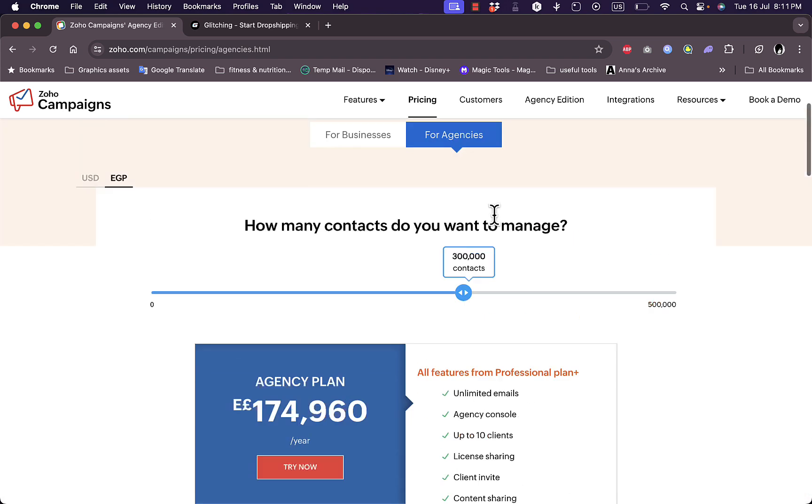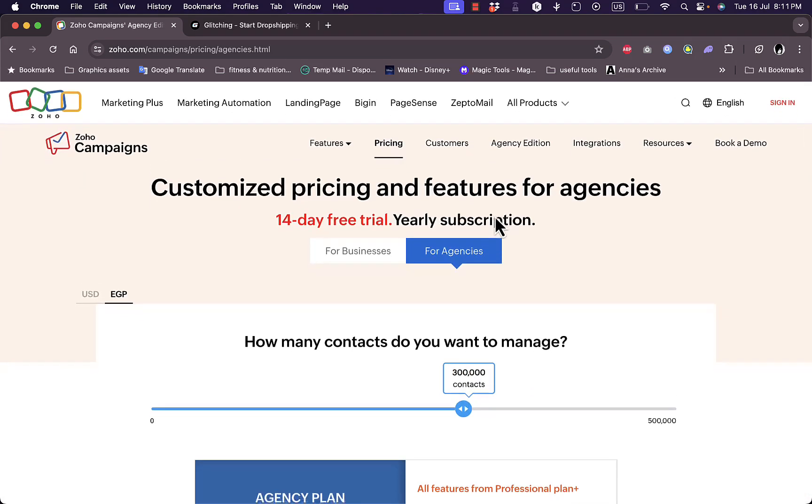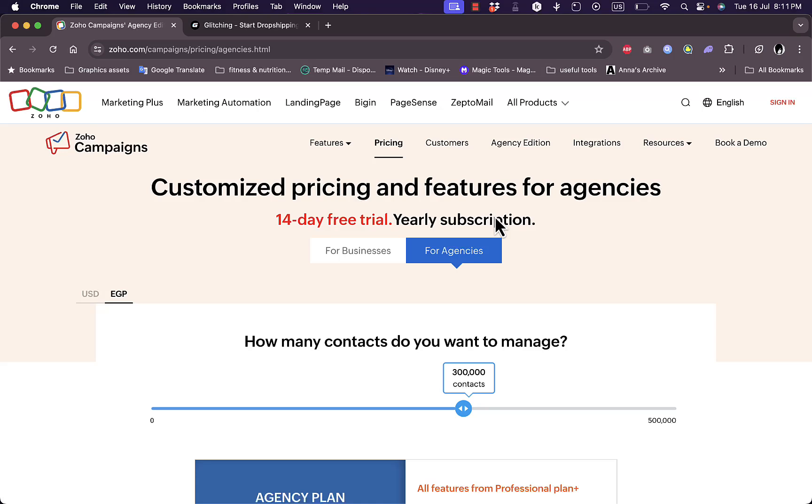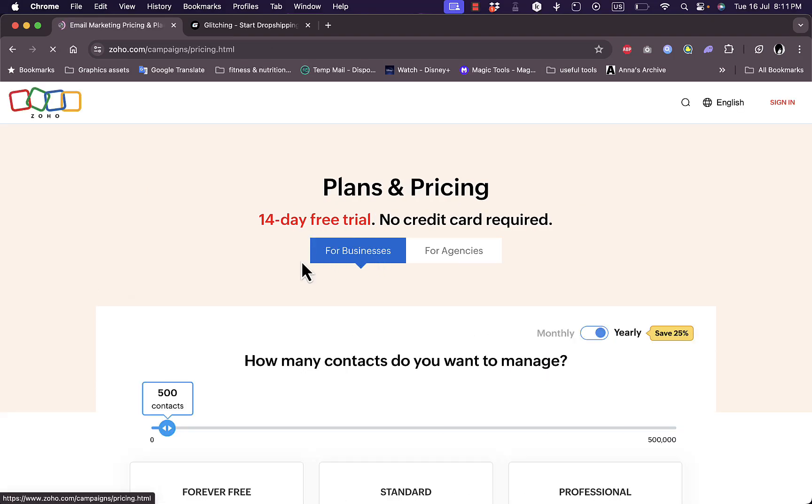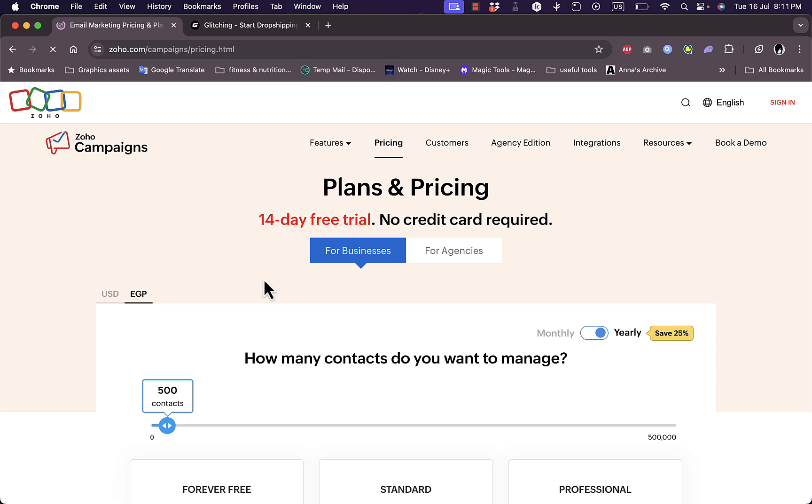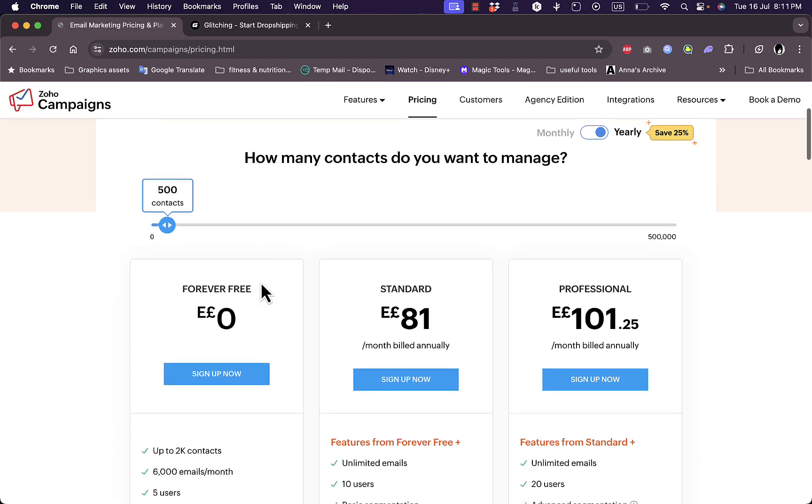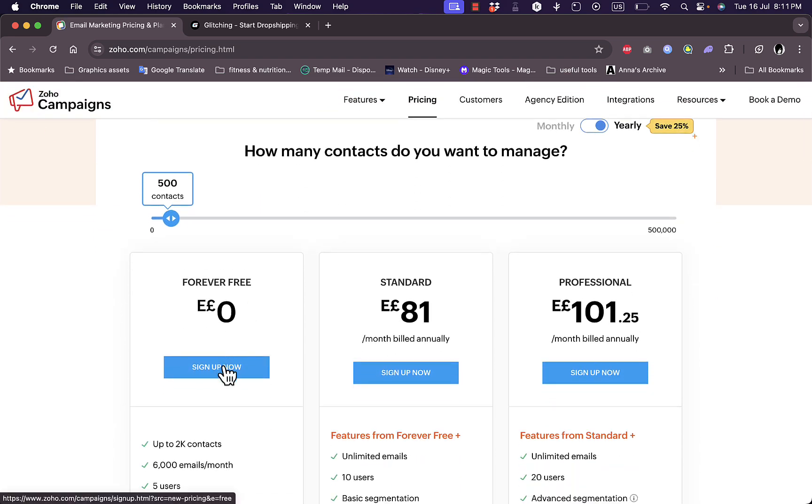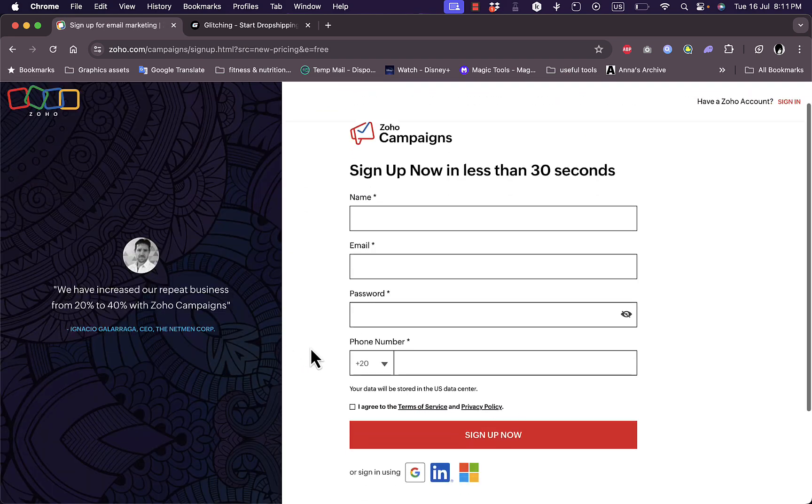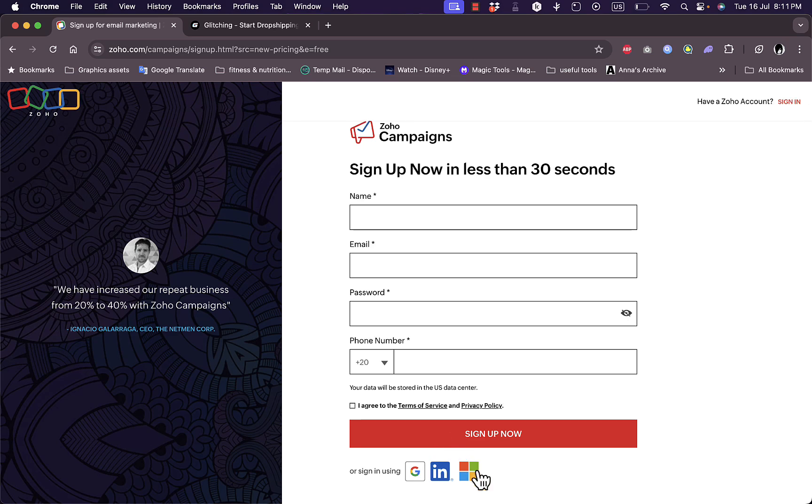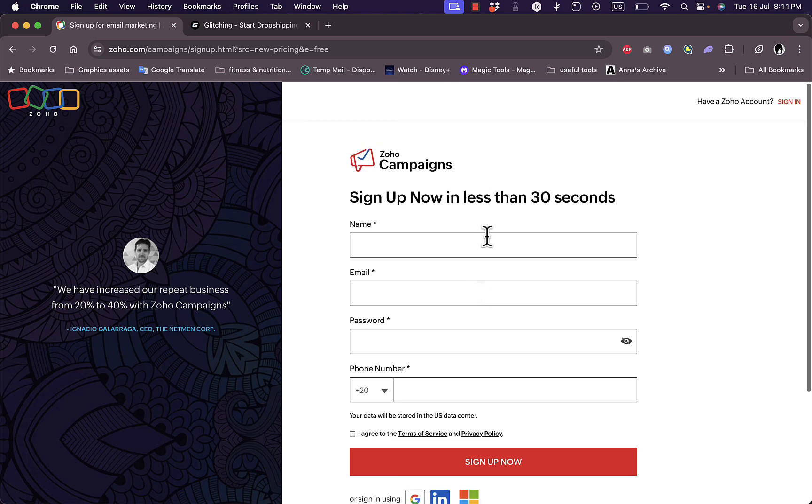Let's go ahead and create our account. I'll sign up for the free account. You can sign up with Microsoft, LinkedIn, or Google, or use your email to sign up, which is what I will use. I'll enter my name, email, password, and phone number and then continue the sign-up process.